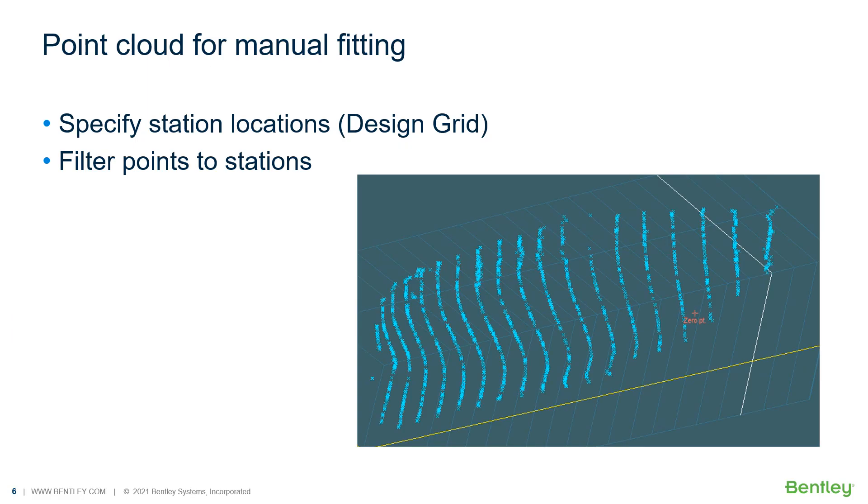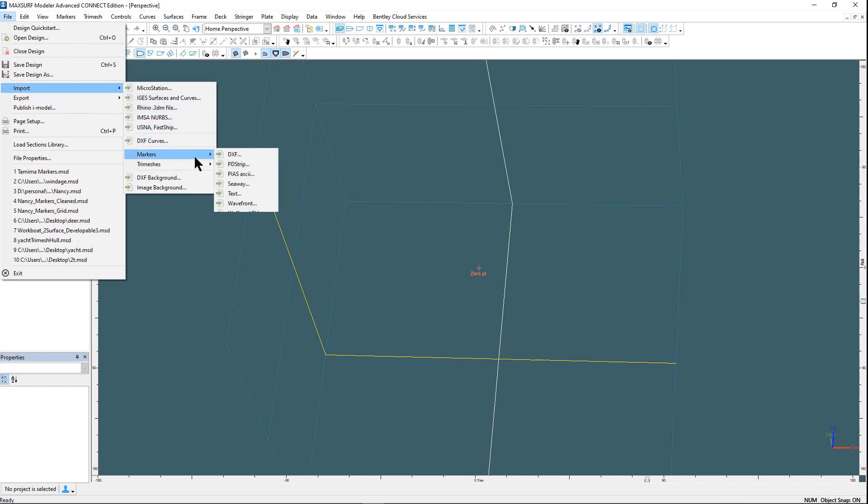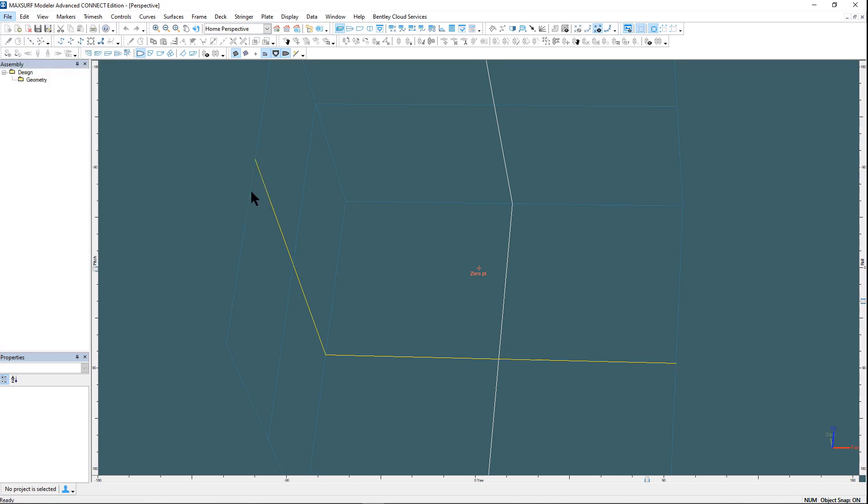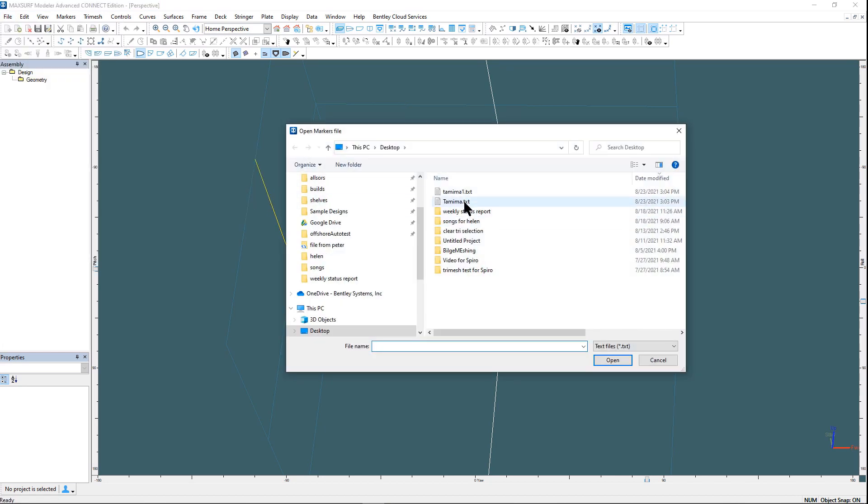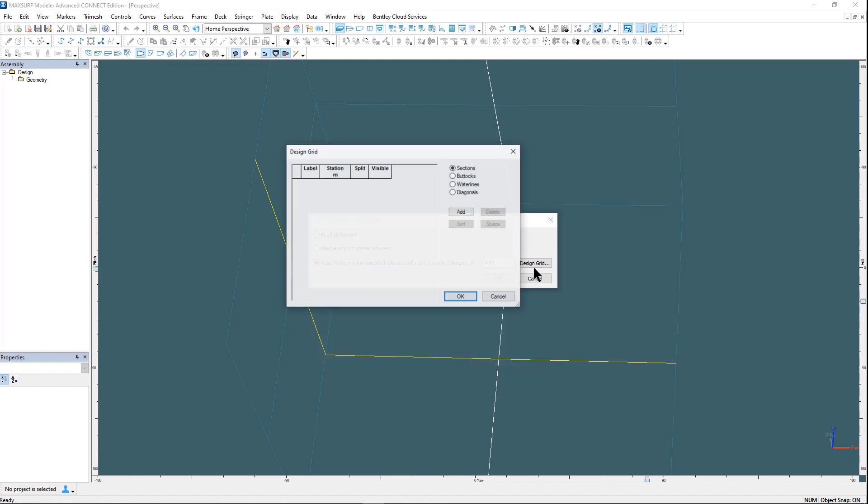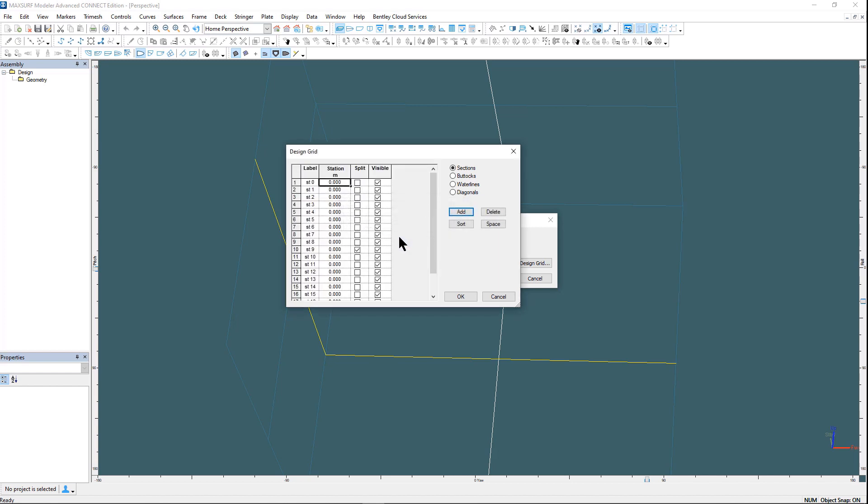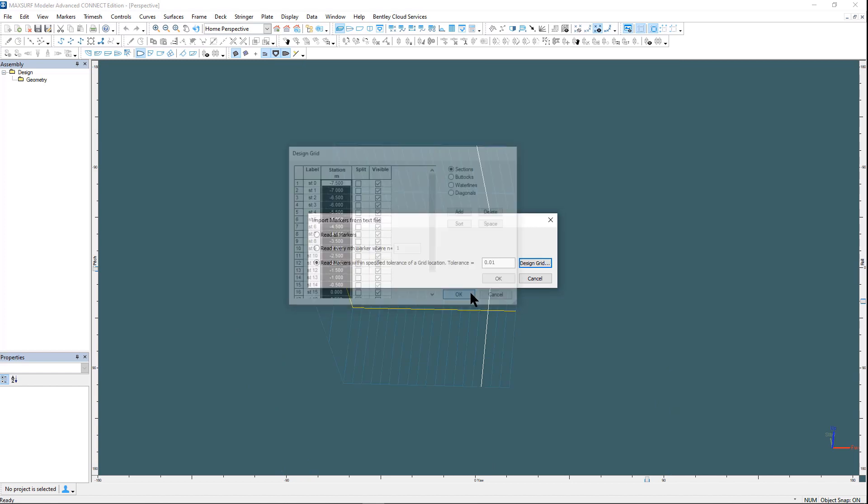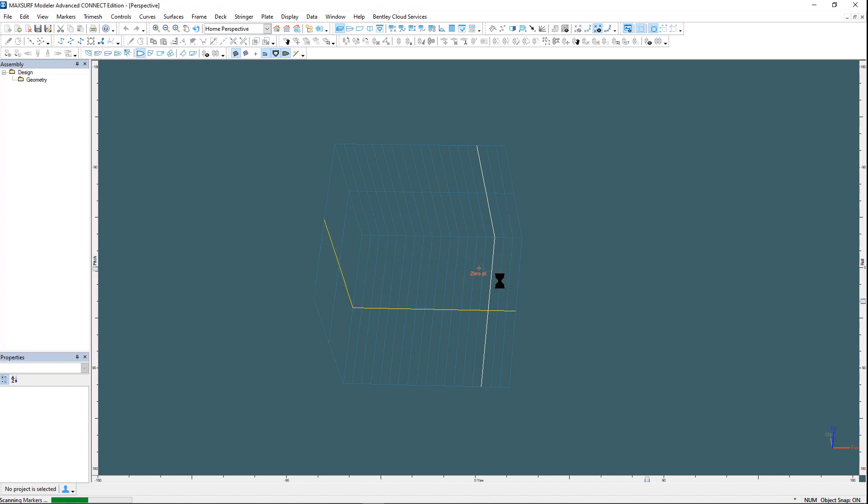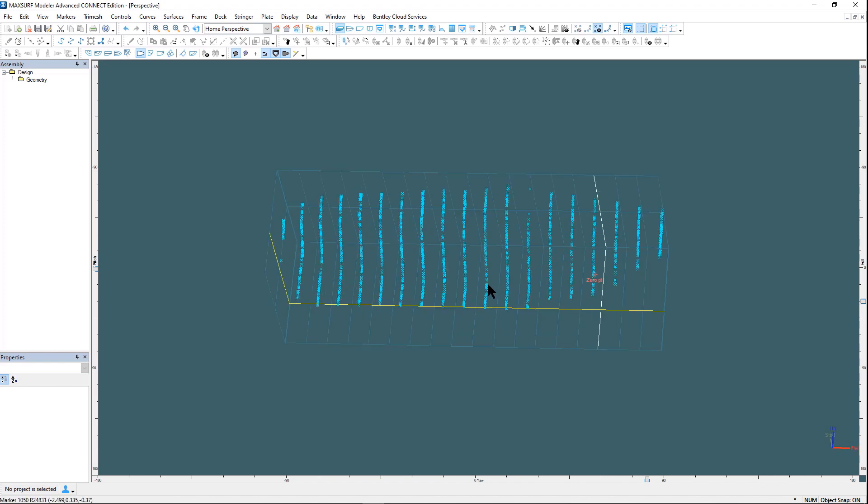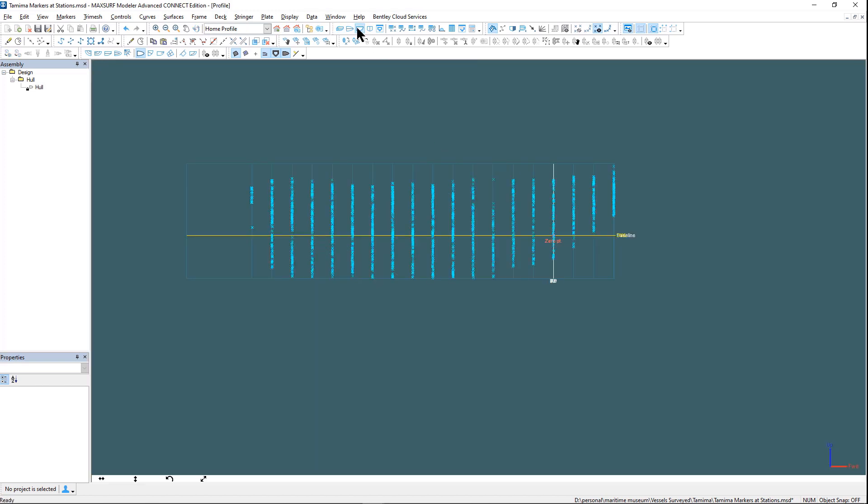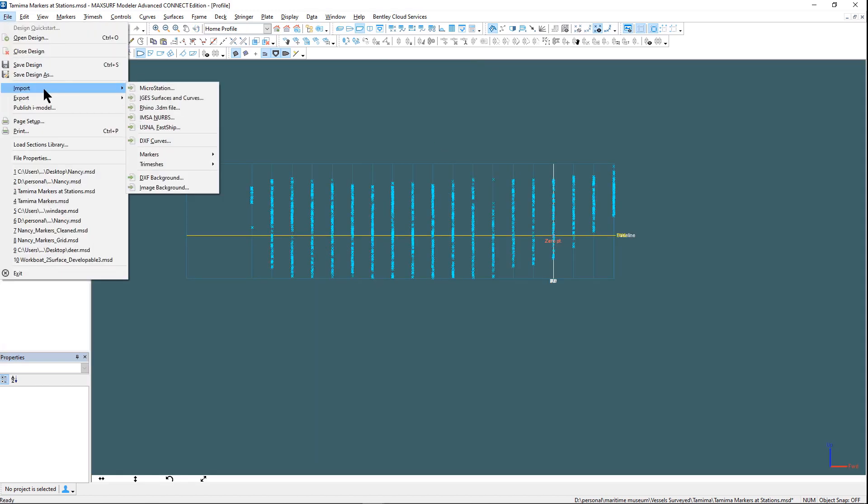Now we're going to look at how you can bring in the point cloud data at specific section locations which assist in the manual fitting process. What we have done is saved the markers as a text file format and then re-import them. This time we're going to say that we only want markers that lie within a certain tolerance of the station location. So we've set up the station locations and import and now we only have markers that lie on the specified stations. This will aid in the fitting process.